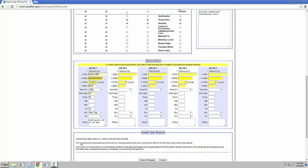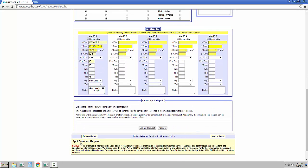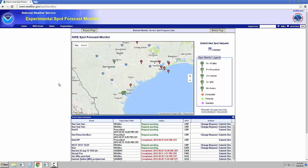Once you have reviewed your information and are ready to submit your request, simply click the Submit Request button at the bottom of the page. Once you have submitted your SPOT request, you will be brought automatically to the SPOT Forecast Monitor page, which looks significantly different from the Legacy Monitor page.